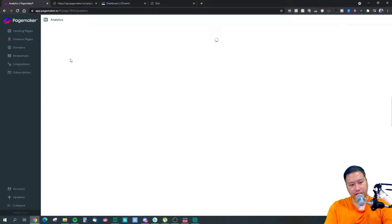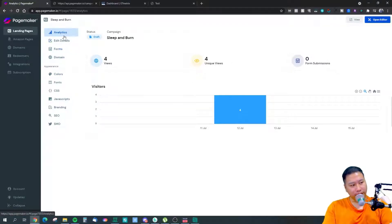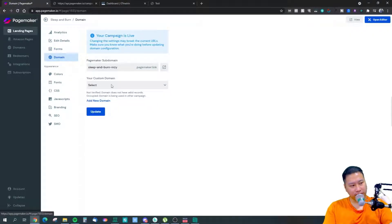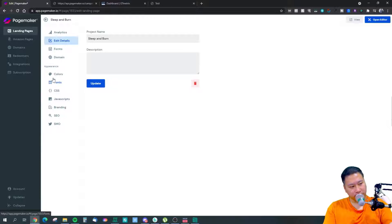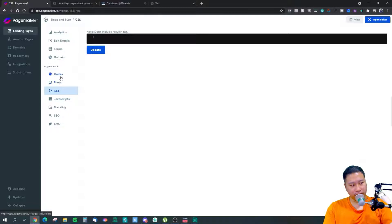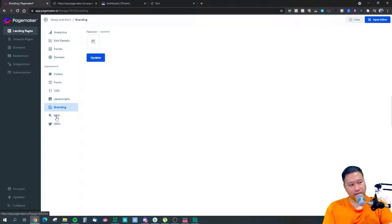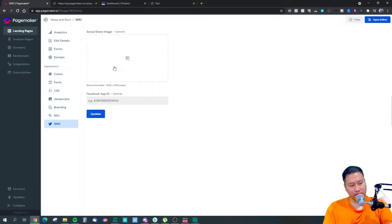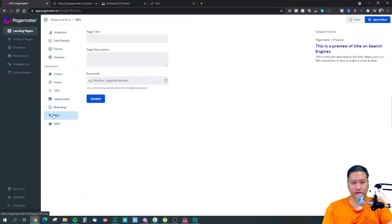Looking at the generic landing page, this is the analytics page. You can set up forms, set up a custom subdomain or custom domain, add project details, custom CSS, JavaScript, your own favicon, and SEO and social media marketing settings including Open Graph images. It allows you to customize quite a lot of things.